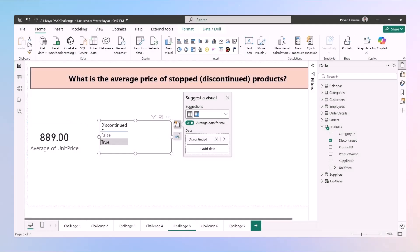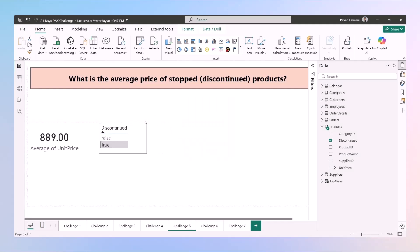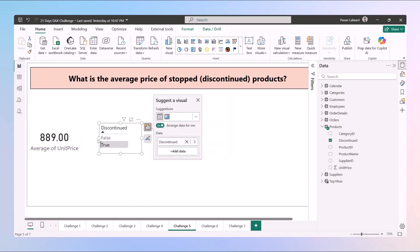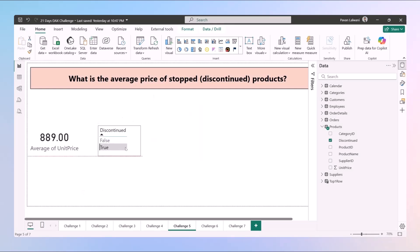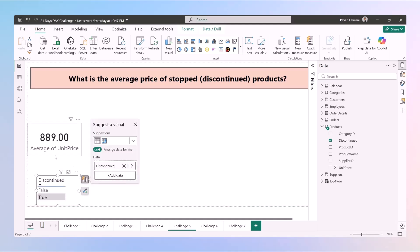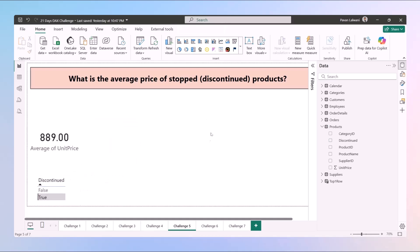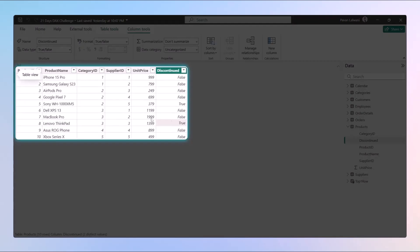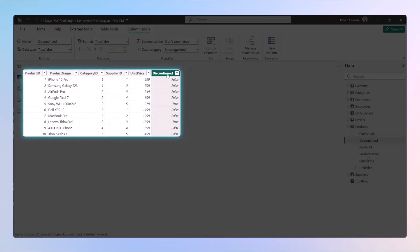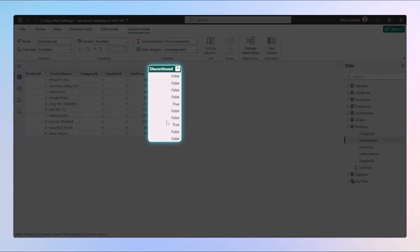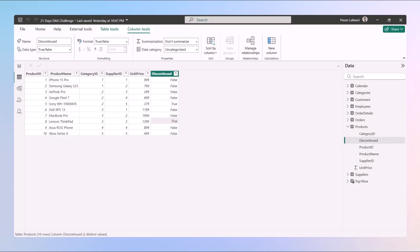Now we want to calculate the same using DAX functions. How do we do that? Let's try to understand. The answer should be 889 which is the value over here. Let's begin. So what is the hint I can give you here? In the products table the column name is discontinued which is value as true. So we want to filter the data first and then we want to calculate average.